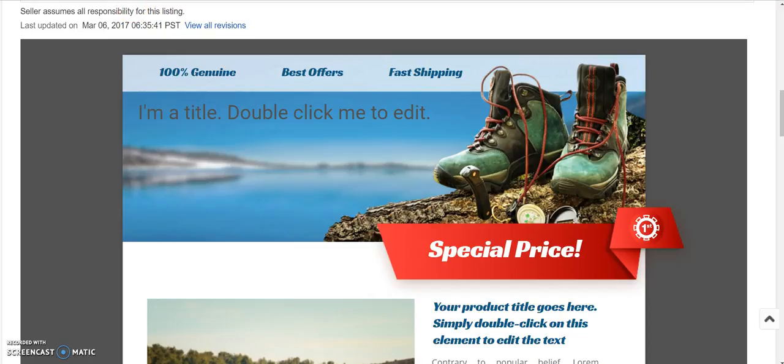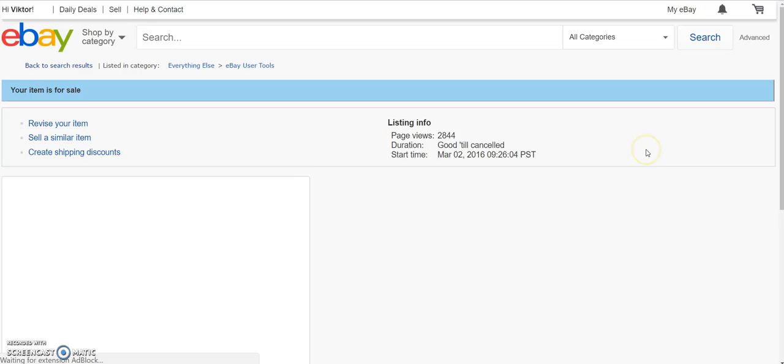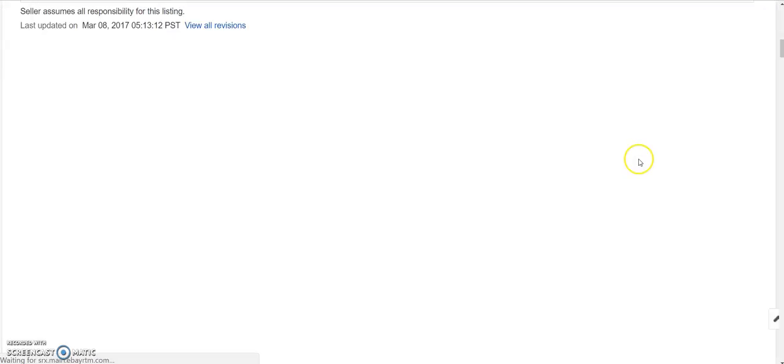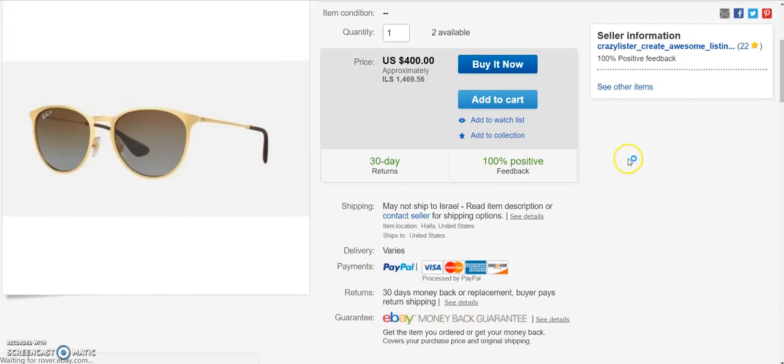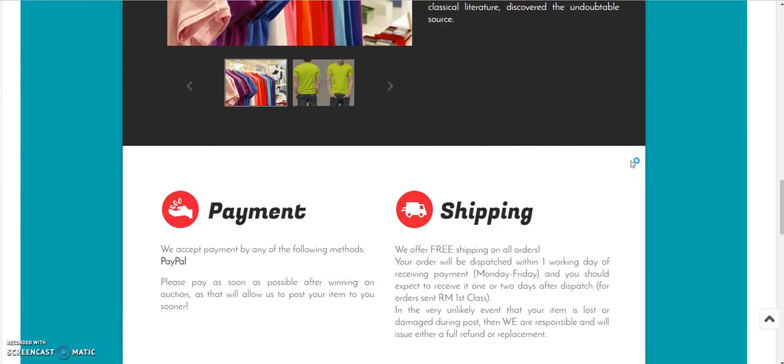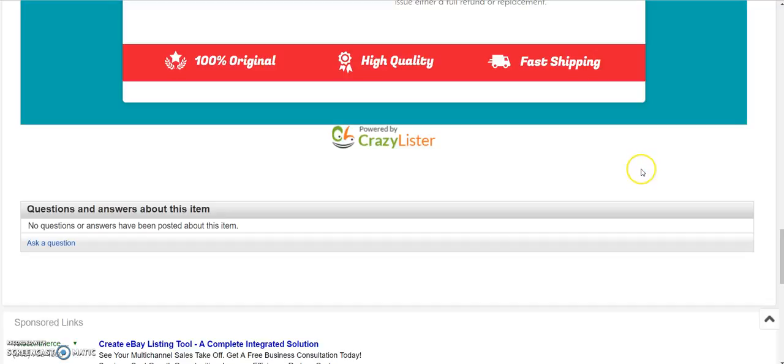Now let's go back to eBay, refresh the page. And you can see now that the design was revised.